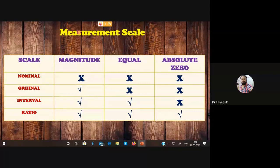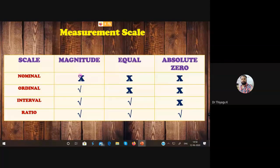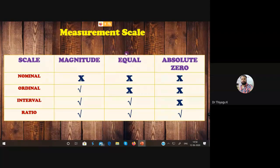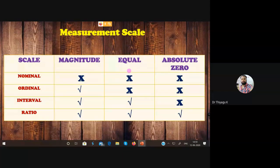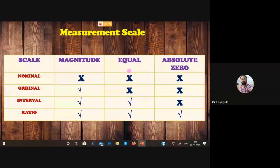Magnitude means numerical value. If you are using any numerical value to measure something, that is called magnitude — the number represents some measurement. The second property is equal interval. For example, in an examination, students may get scores from 0 to 100. I can classify marks into groups: 1 to 10, 11 to 20, 21 to 30, and so on. This kind of equal categorization is called equal intervals. If you can divide scores or magnitude values equally, it is called equal intervals.